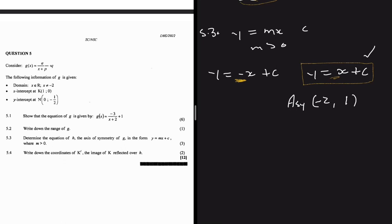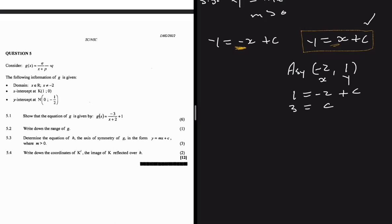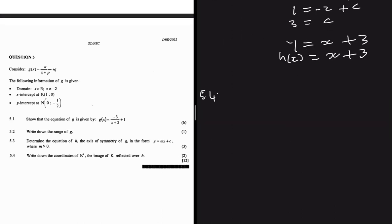The axis of symmetry passes through the intersection of the asymptotes. The vertical asymptote is x = -2 and the horizontal asymptote is y = 1, so they meet at (-2, 1). Substituting: 1 = (-2) + c gives c = 3. So the axis of symmetry is y = x + 3.